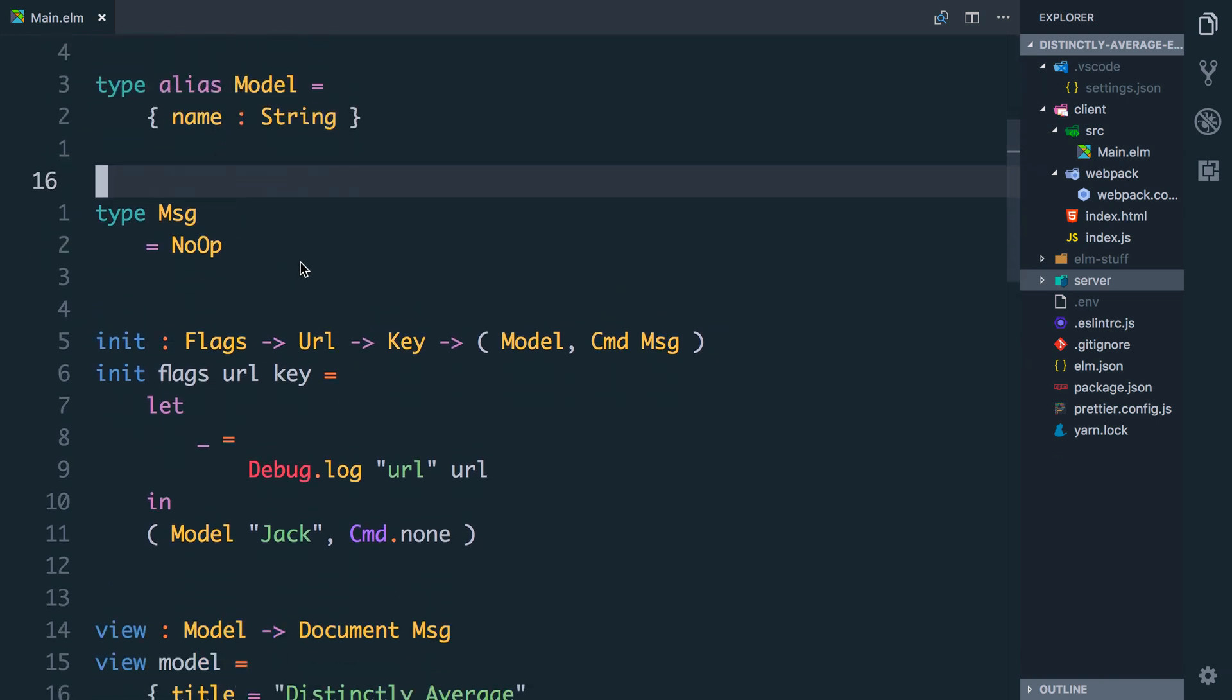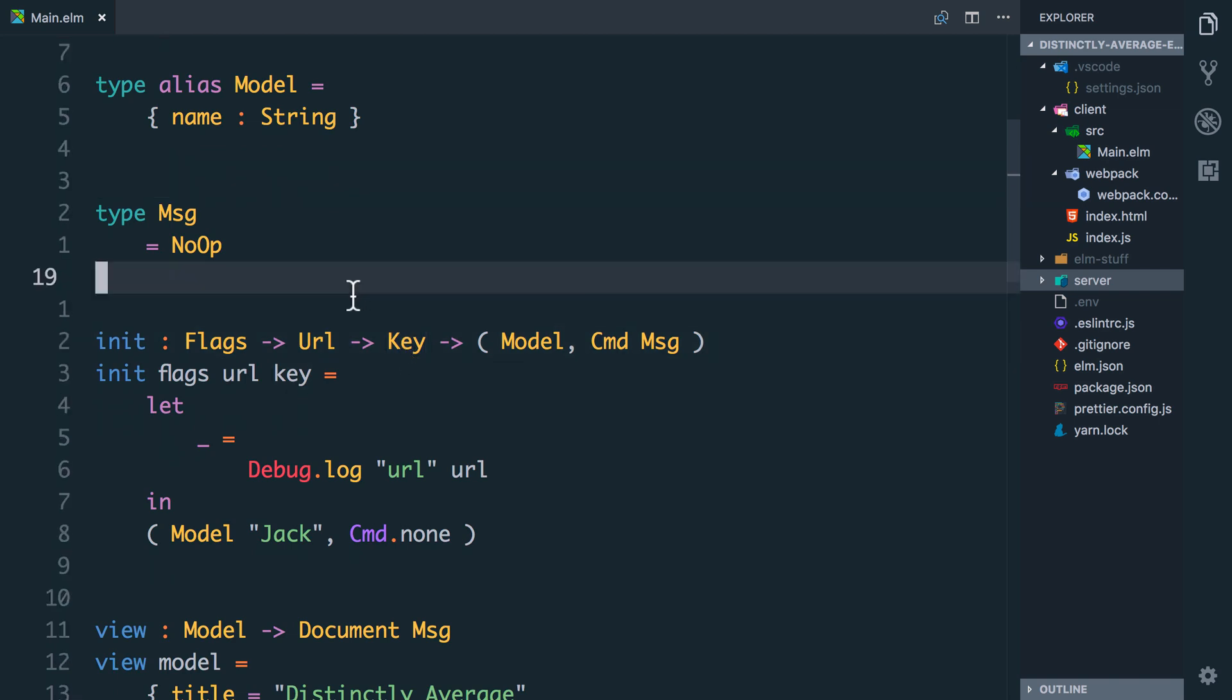In our init function, this gets called when Elm first runs and it gets called with any flags. This is data that's been passed into us from the code that initialized our Elm app. We don't have any. We also get the current URL which is going to be really important. And then we get this navigation key. Elm nav gives us this when we create an application that has URL support and this ensures that our app has the ability to update the URL and send the user around the place.